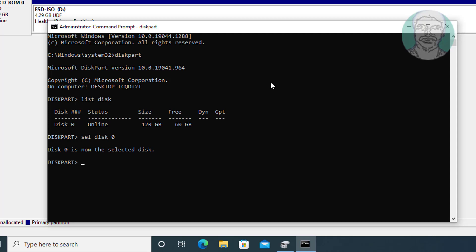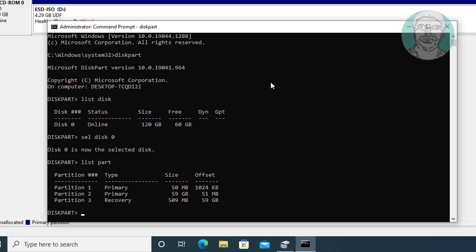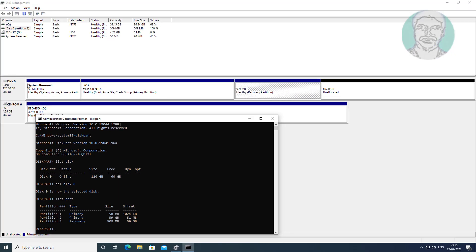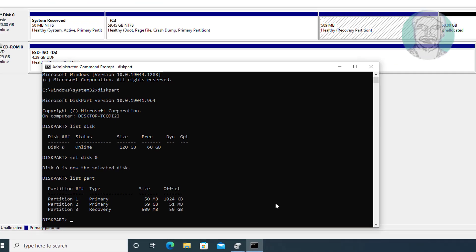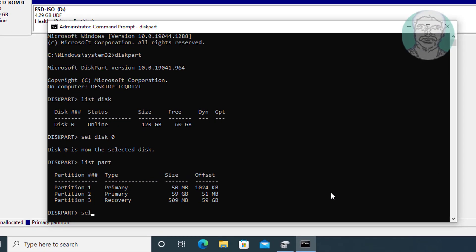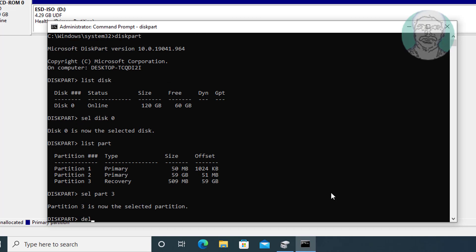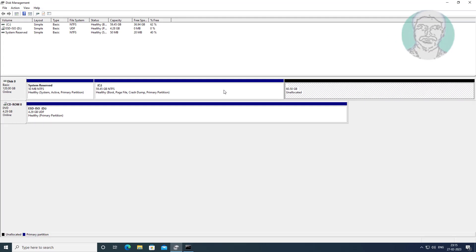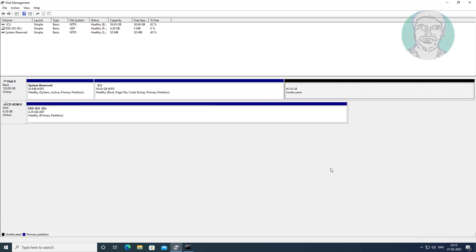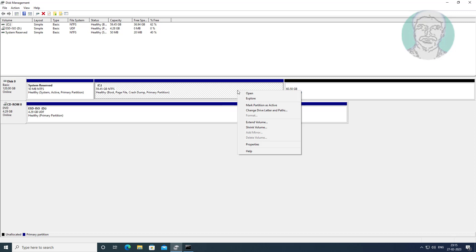Type list part, select recovery partition. Delete part override. Now you can extend the volume.